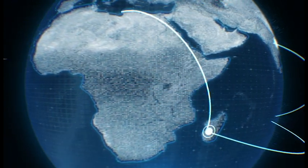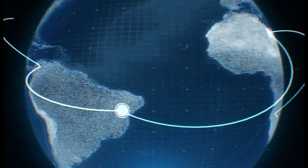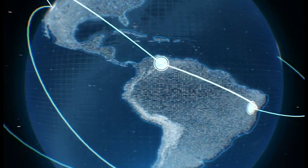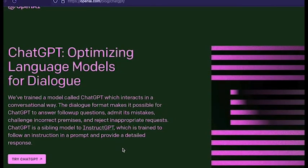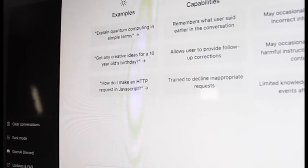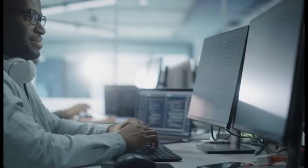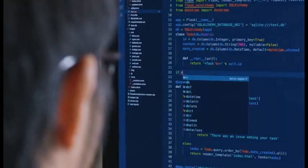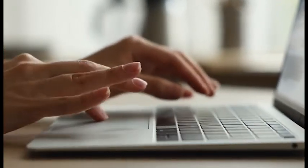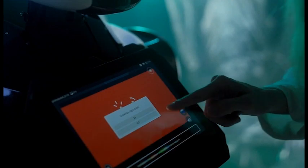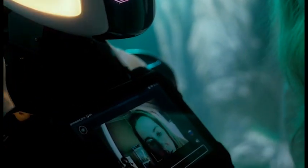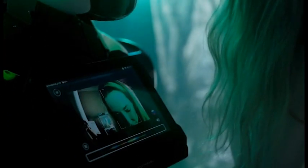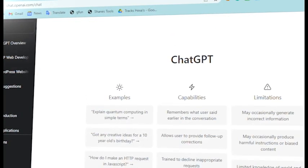In conclusion, OpenAI and ChatGPT are examples of the kind of cutting-edge AI research and development that is possible when talented people come together with a shared goal of advancing AI in a responsible and beneficial way. OpenAI's commitment to responsible AI development and its development of powerful AI technologies like ChatGPT are helping to create a future where AI can be a positive and transformative force for humanity.